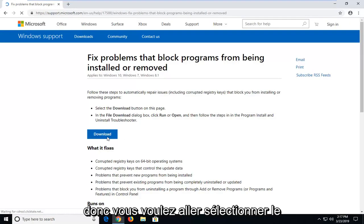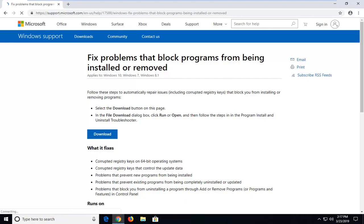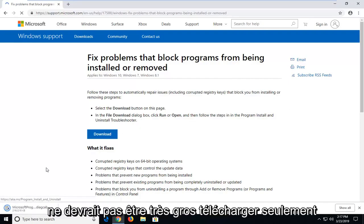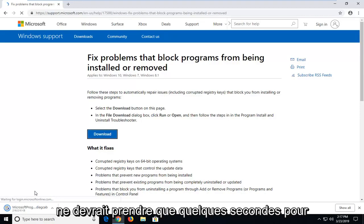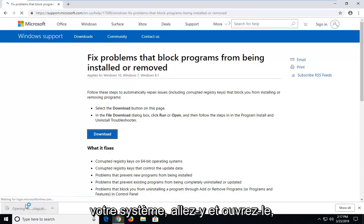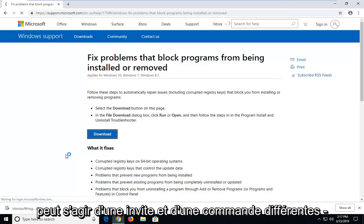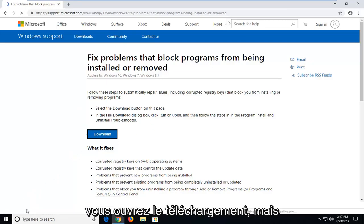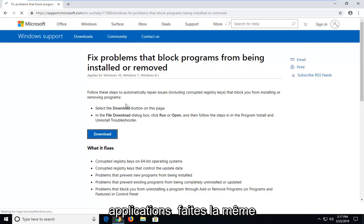You want to go select the download button on this page. It shouldn't be a very big download — only about 216 kilobytes — so pretty small, it should only take a couple of seconds to download. Once it's done downloading to your system, go ahead and open it up. Whatever web browser you're using might have a different prompt in order to actually open the download, but just however you normally would open or run applications, do the same thing for this one.